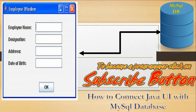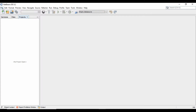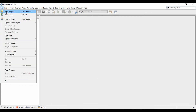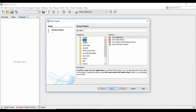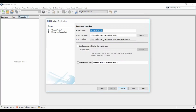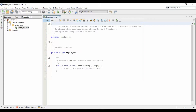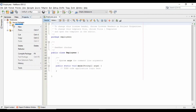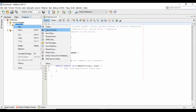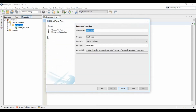To understand the entire topic, let's start in NetBeans IDE. Here in NetBeans, I shall create a new project. As you see, I created a new project and named it 'employees'.